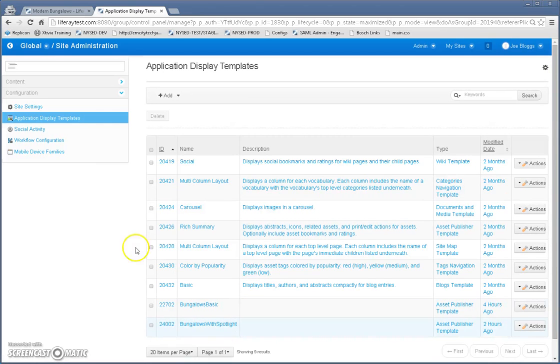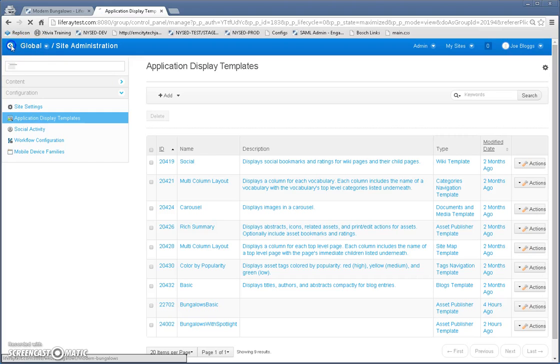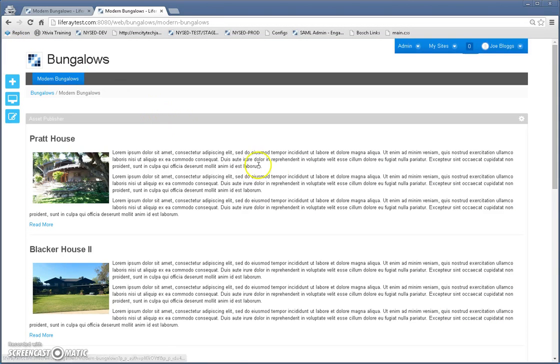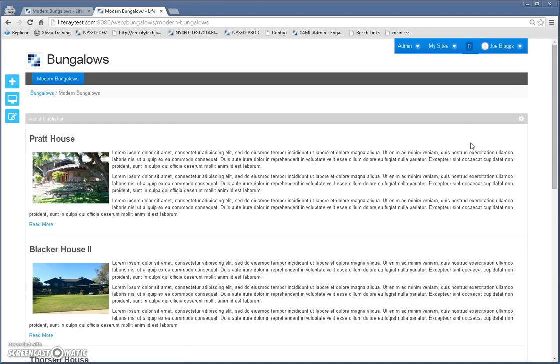So let's go ahead and go back to the page. I've got everything set up. Now, the only other thing I have left to do is create the asset, add the asset publisher template to a page. So let's do that. We're going to create a whole new page.